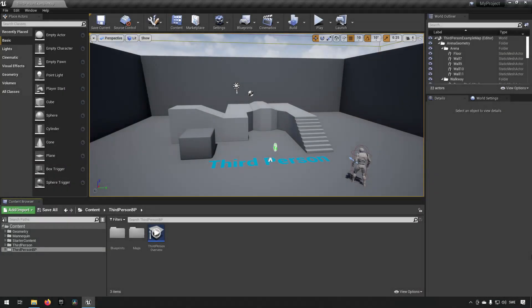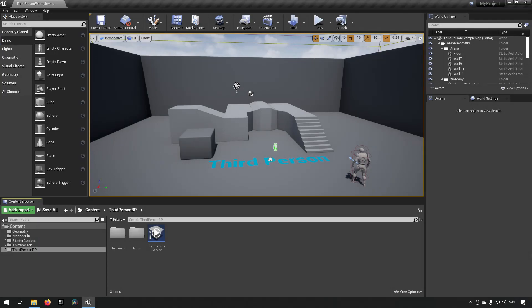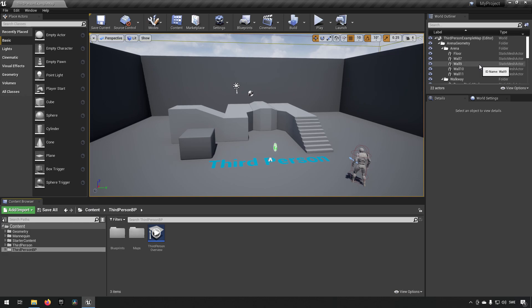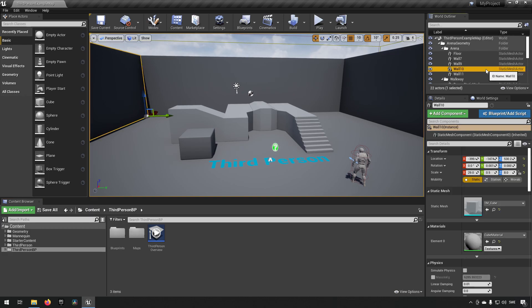So here we are inside of Unreal Engine 4.26 if you want to follow along. Now this works the same in Unreal Engine 5 as well. Time dilation is something you might have encountered if you're watching sci-fi or something like that. It's a system that's built into the engine to allow us to alter how fast time will progress for something.